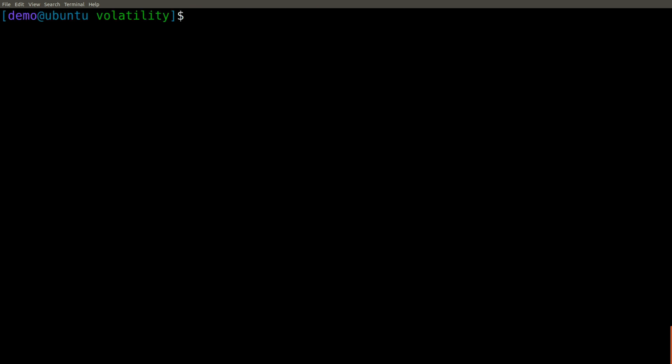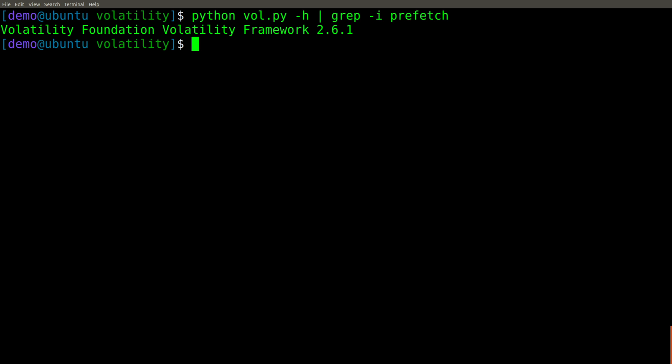Now let's run vol.py dash h, and we'll grep for the word prefetch. As you will see, we have no matches because we don't yet have any prefetch parser plugins installed.